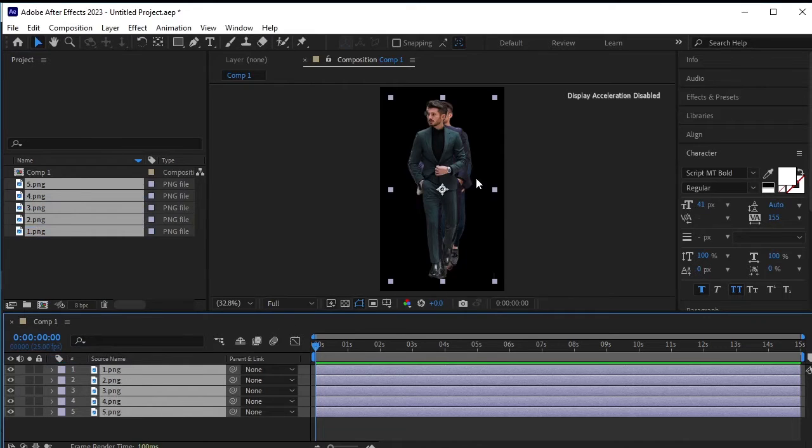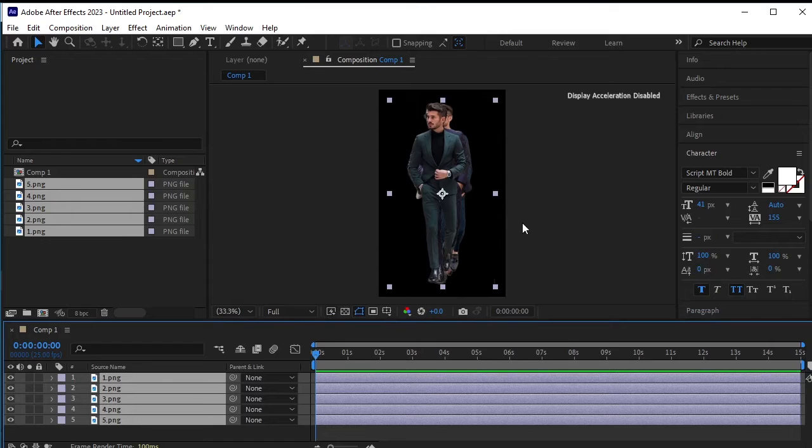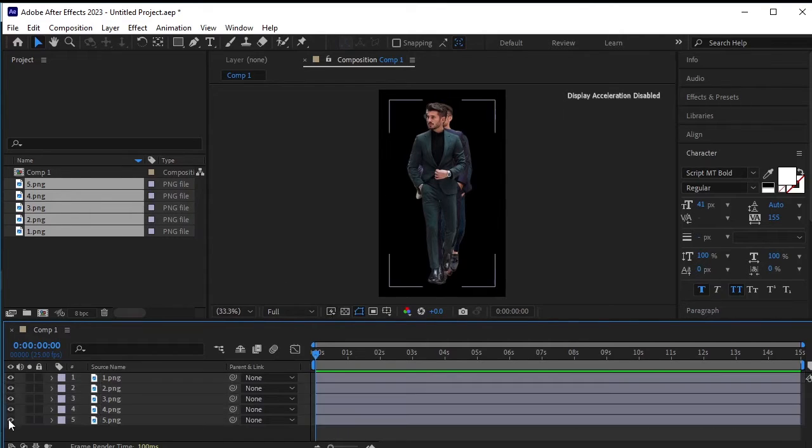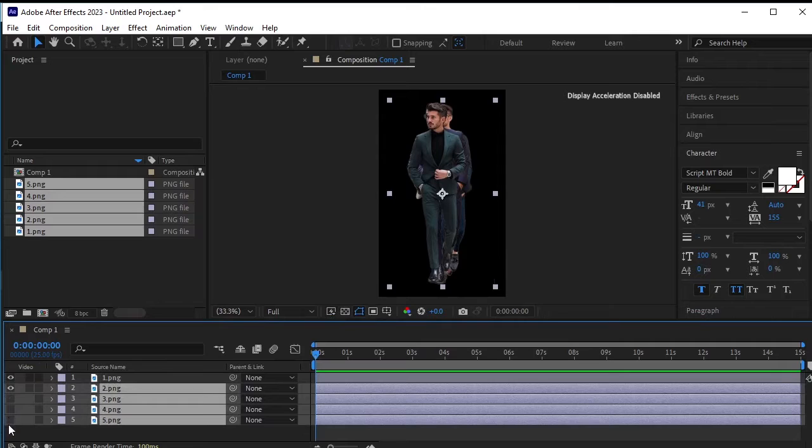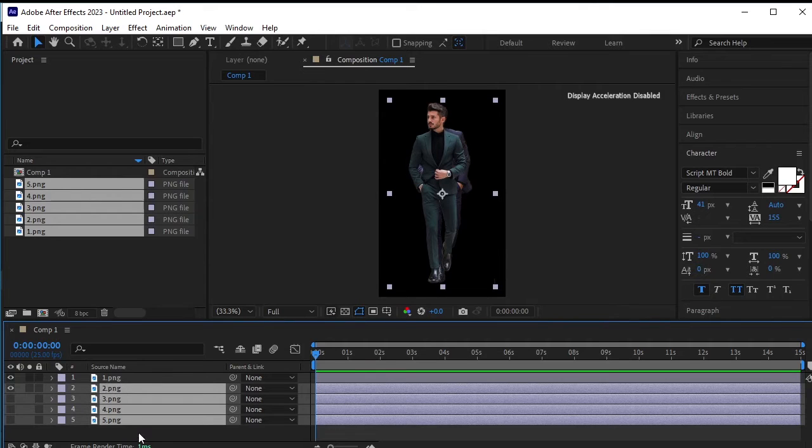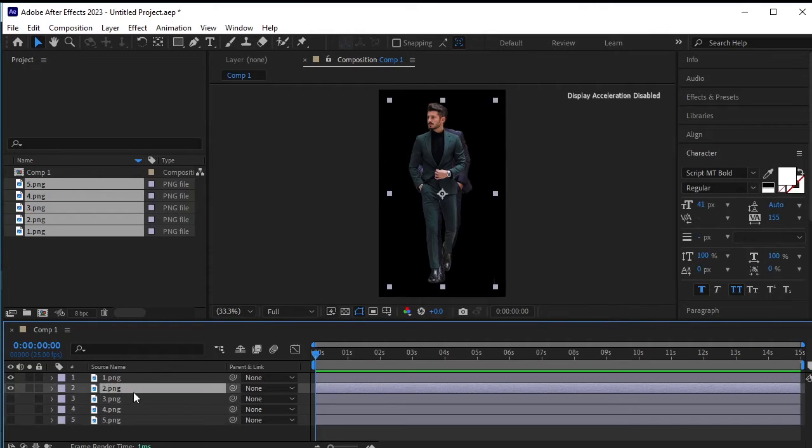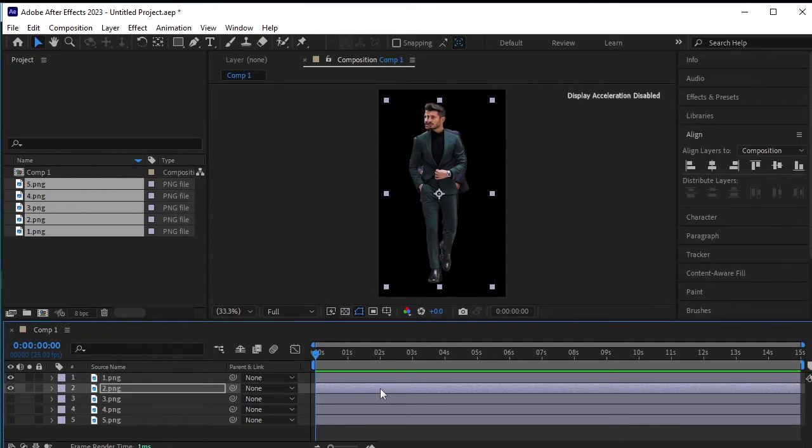Next, let's adjust the positions of the models. Begin by using the first model as a reference and hide all the other layers. Then, one by one, adjust the position of each PNG. Start with the second one, moving it slightly to the left.